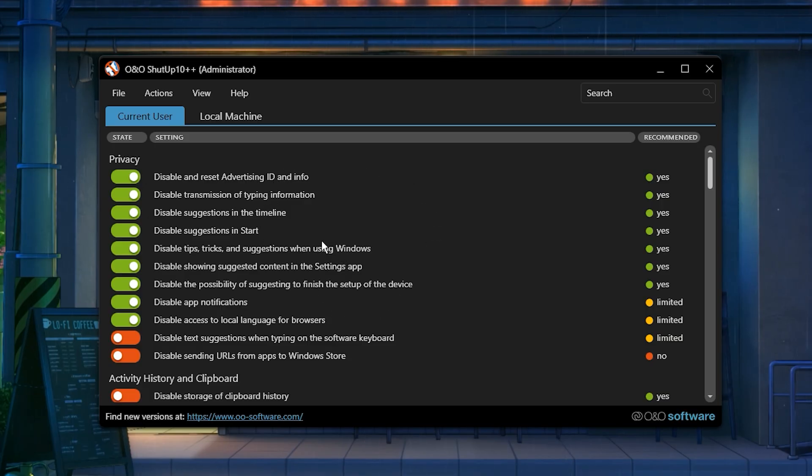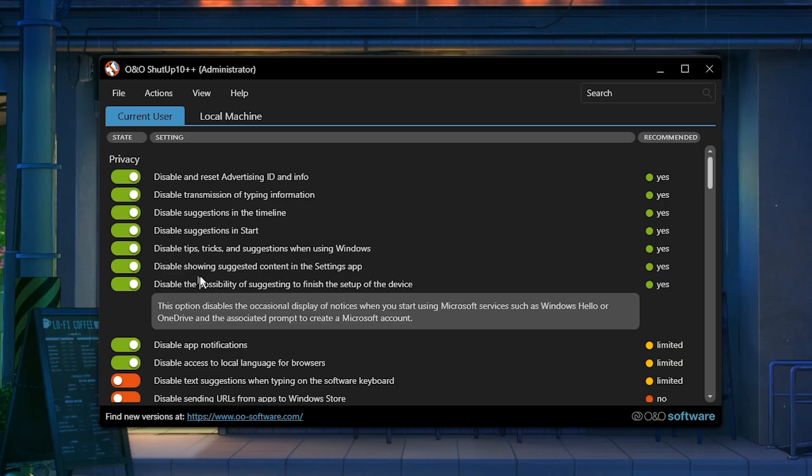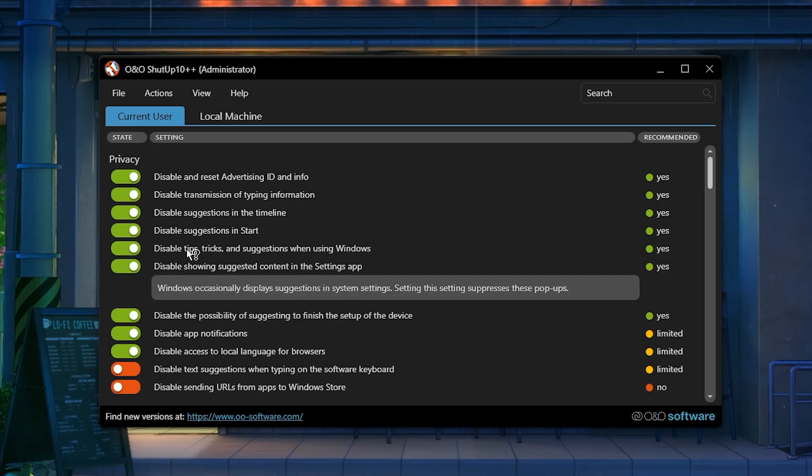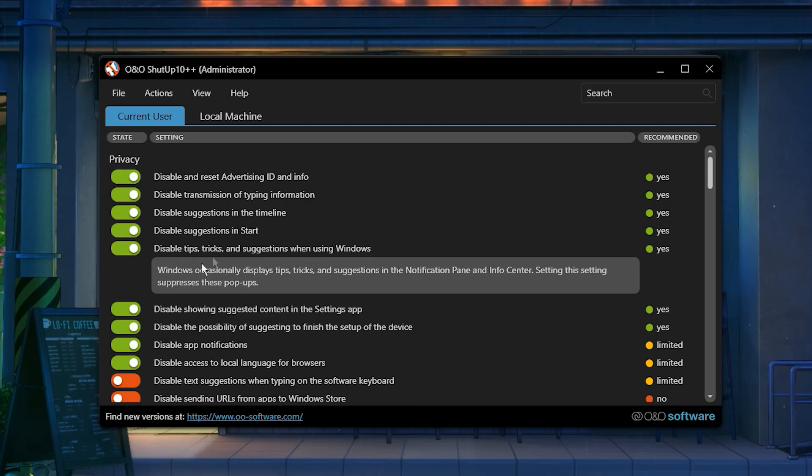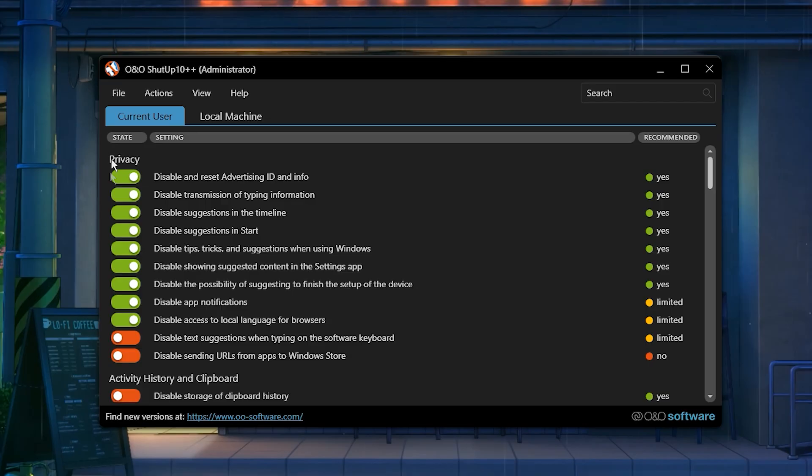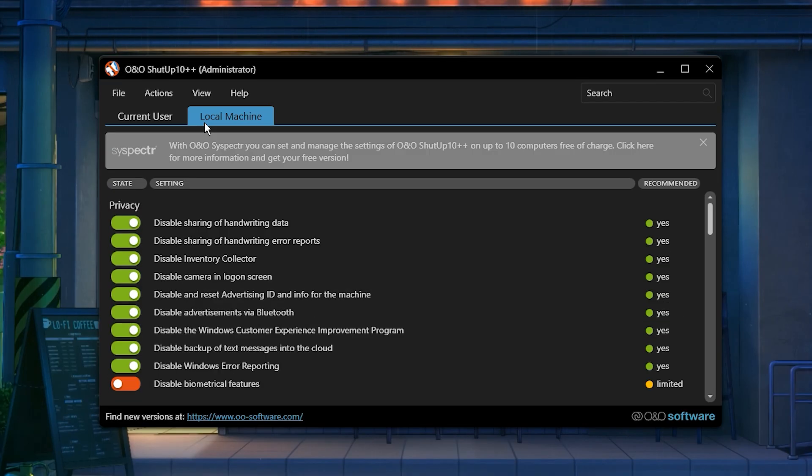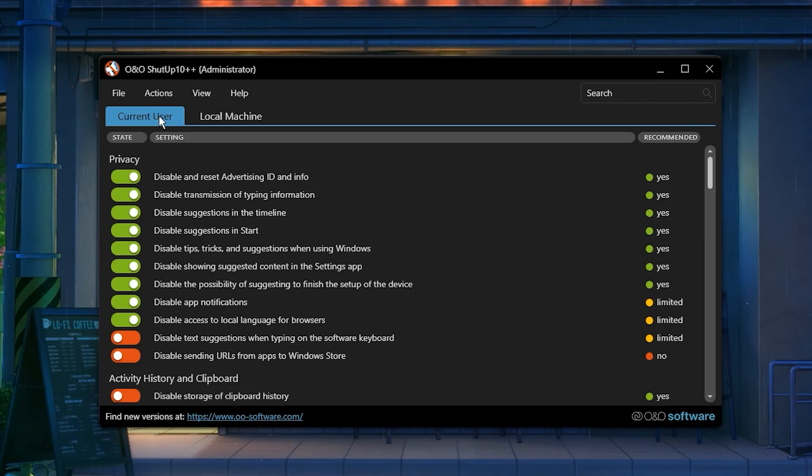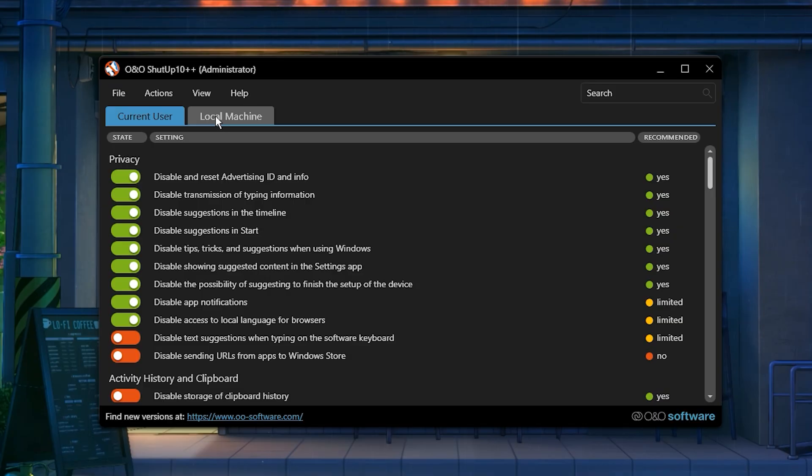You'll see a bunch of settings marked in green, and those are the recommended ones. You can change them if you want, but the defaults are already optimized for performance. The app has two sections, current user and local machine. One controls your privacy, clipboard, Edge, search, and all that junk.